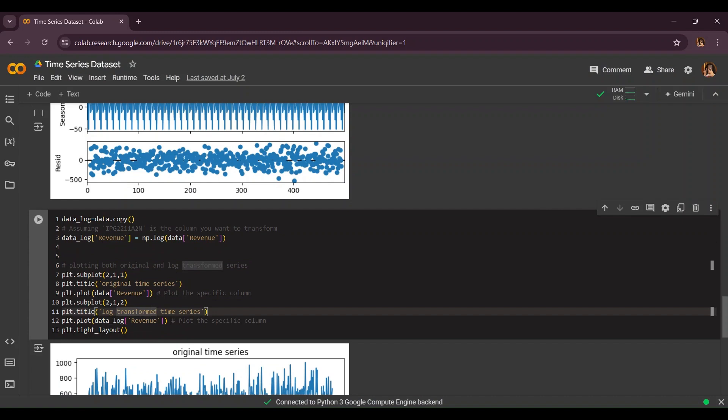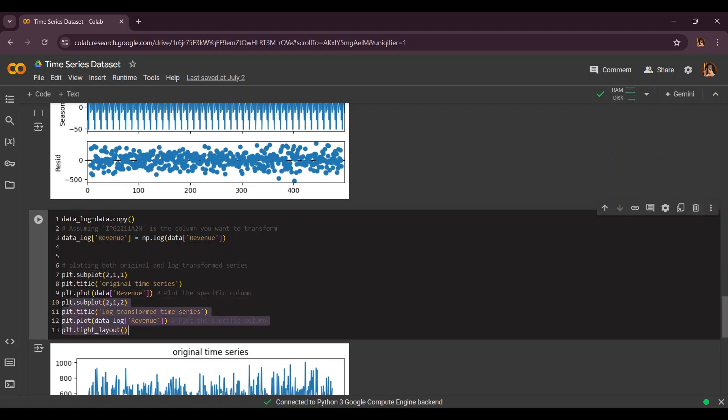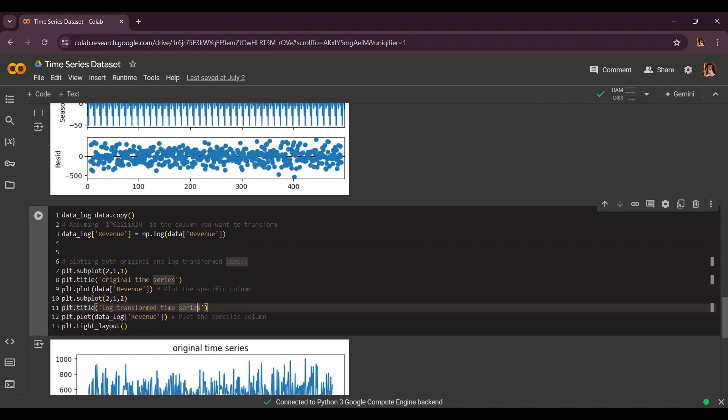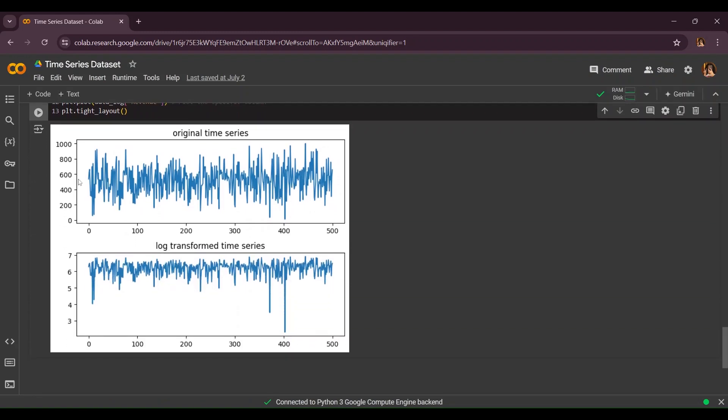We're going to have a subplot as 211 and the title will be original time series, and we're going to plot it on revenue. Same thing we're going to do but instead of the title as original we're going to do log transformation time series. As you can see this is our original time series and this is our log transformed time series. Now why is there a difference? Because our graph is not evenly distributed, the data points are not evenly distributed. That's why it's like that. Now thank you so much for watching.